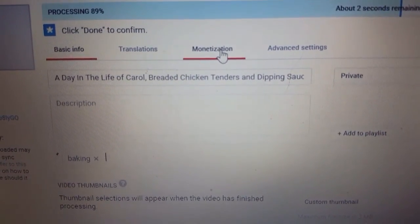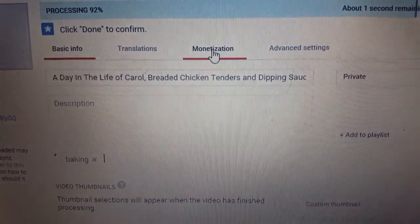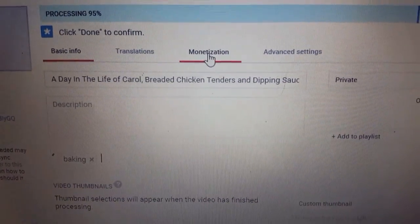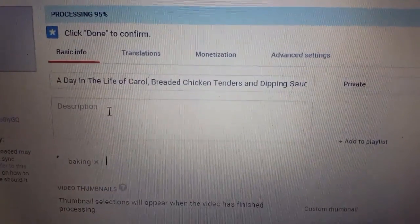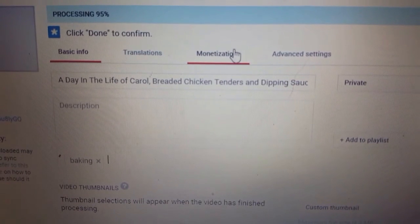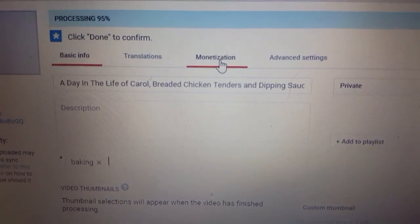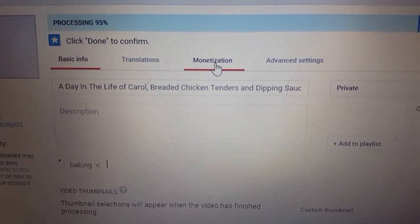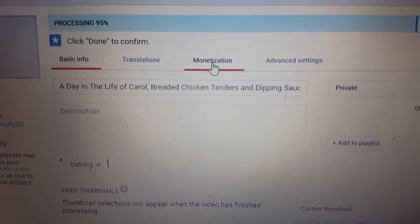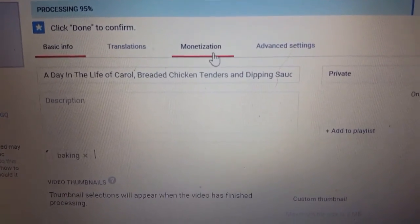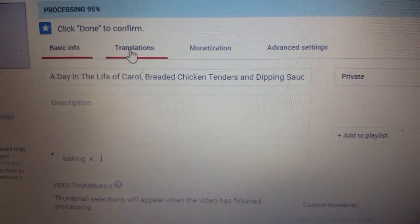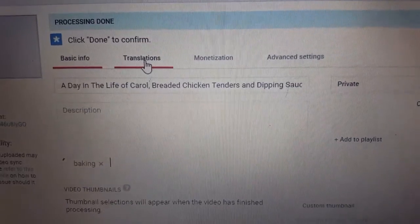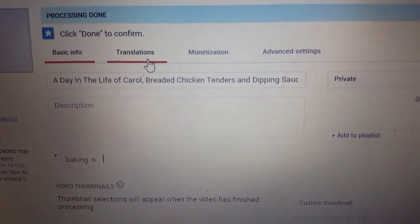Then there's monetization — if you want to make money from your video and you have that enabled, you can do so. Just click on that and a little box will pop up to tell you how to monetize. There's also translations if you want to have the video in different languages.